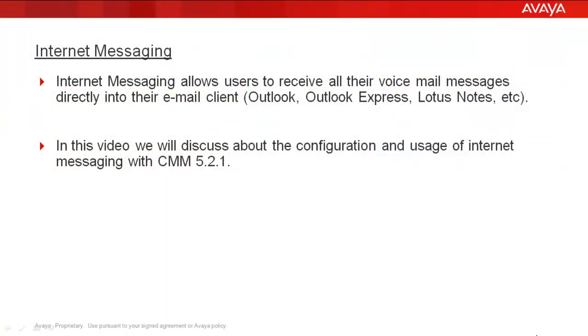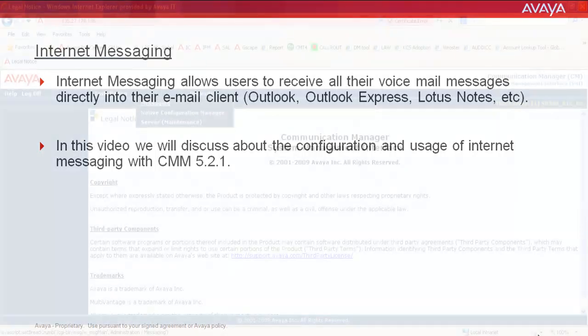Internet messaging is a feature which allows voicemail users to receive their voicemail messages directly on their email clients like Microsoft Outlook, Lotus Notes, etc. We will see how to administer internet messaging on a CMM 5.2.1 system.